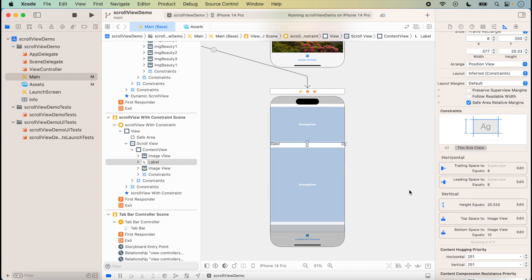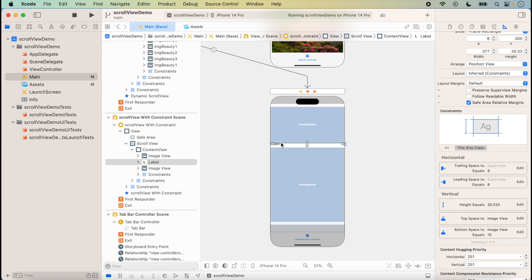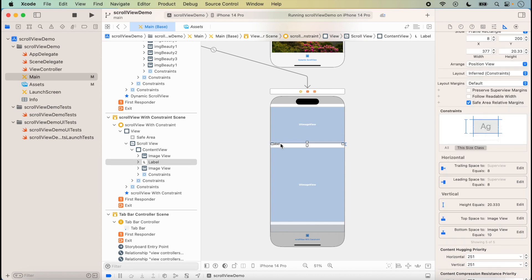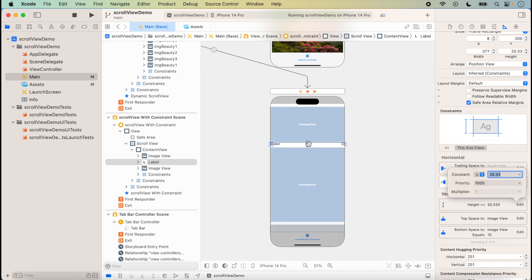An important point here: suppose we want the label to have dynamic height. Here we have a fixed image and an aspect ratio image, and the content in between — it could be one, two, or three labels. For the label height to be dynamic, we click Edit on the height constraint, change the priority, and set it to 'greater than or equal to' 20 or 30.